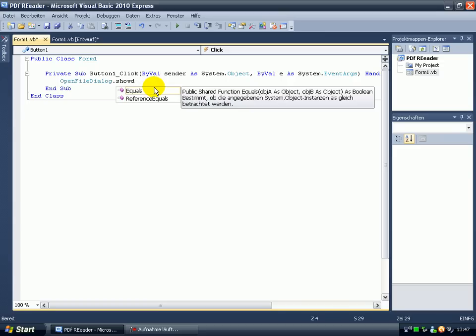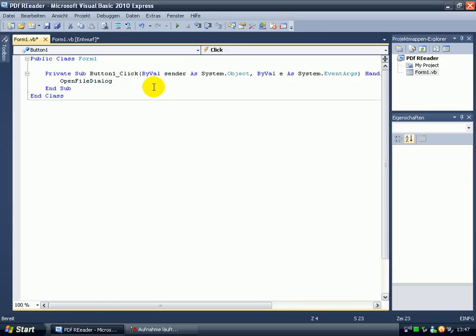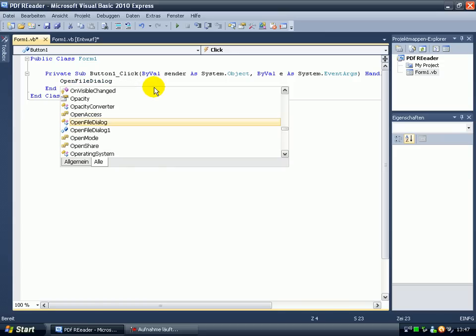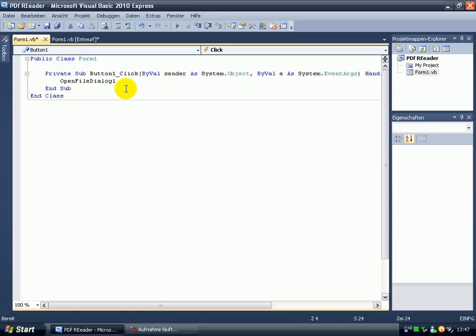Come on. Ah, one. Open file dialog one. Show dialog.